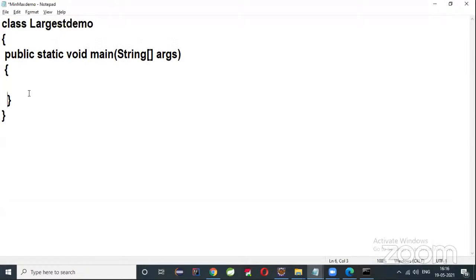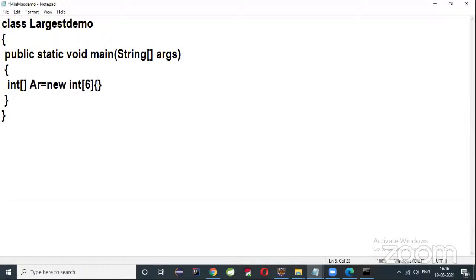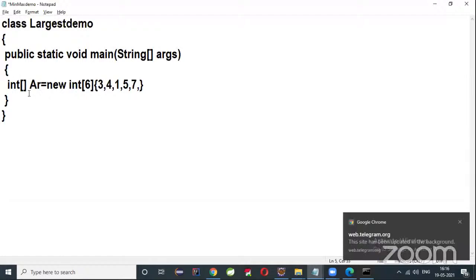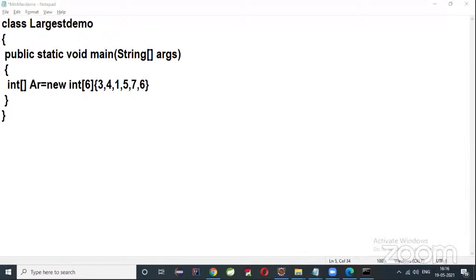Inside main, create one array: int ar = new int[6], and store six values: 3, 4, 1, 5, 7, 2 — actually the values are 3, 4, 1, 5, 7, 6. You can give any values you wish.